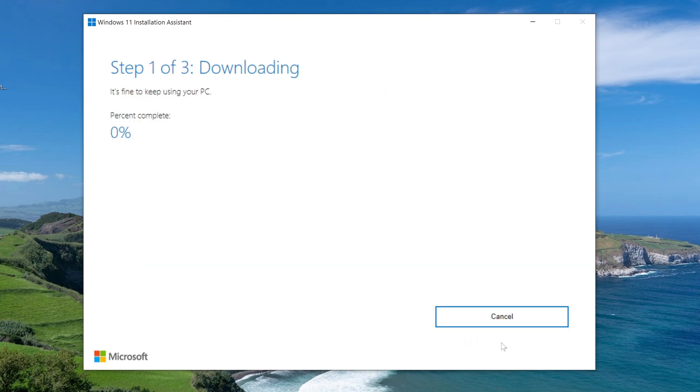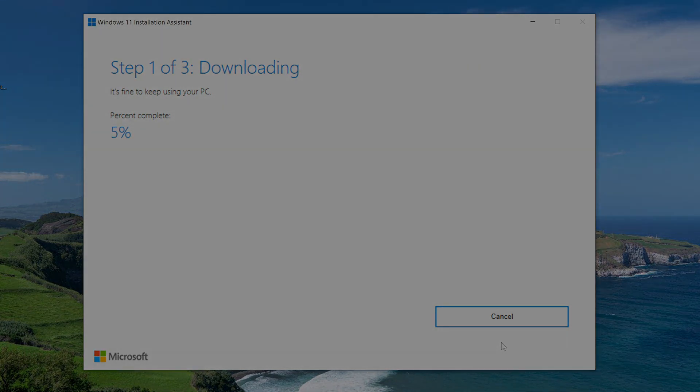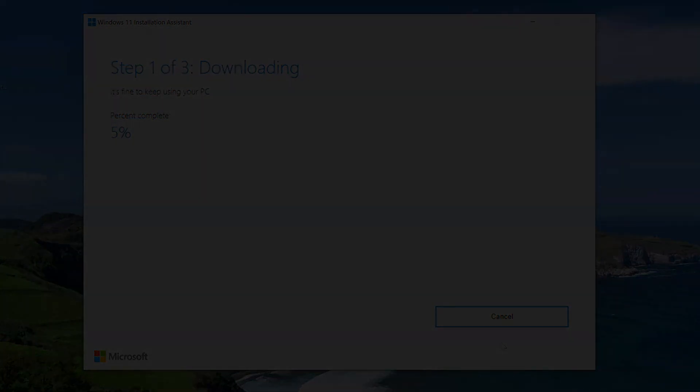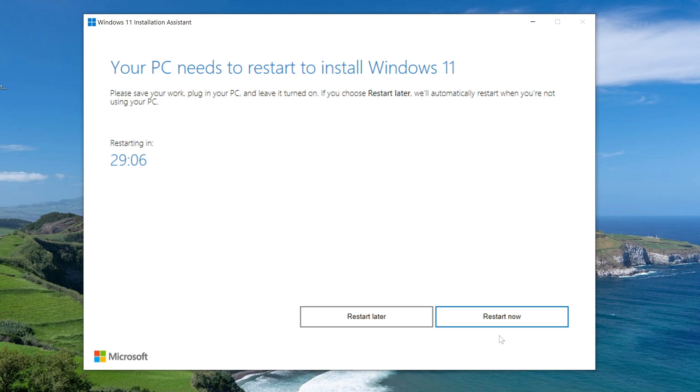And the update process has begun. For some time, you do not need to do anything and just wait for the process to complete. All the necessary files of the new Windows are downloaded to my computer.